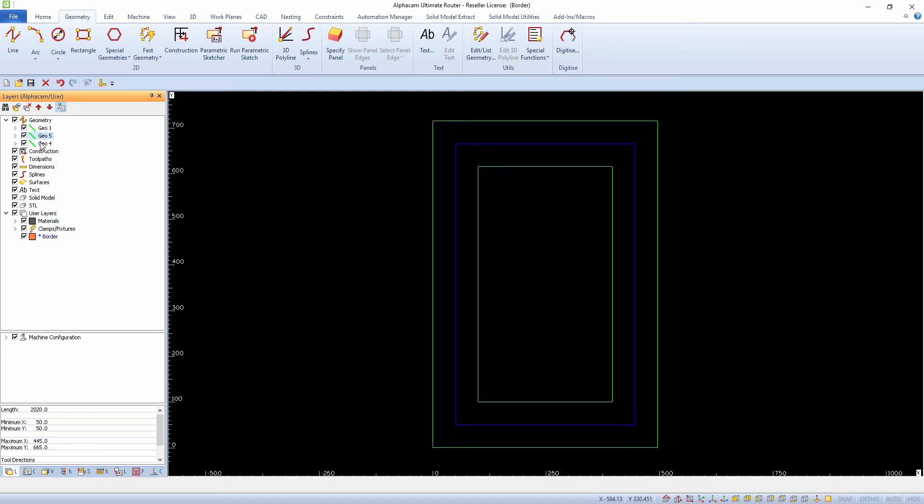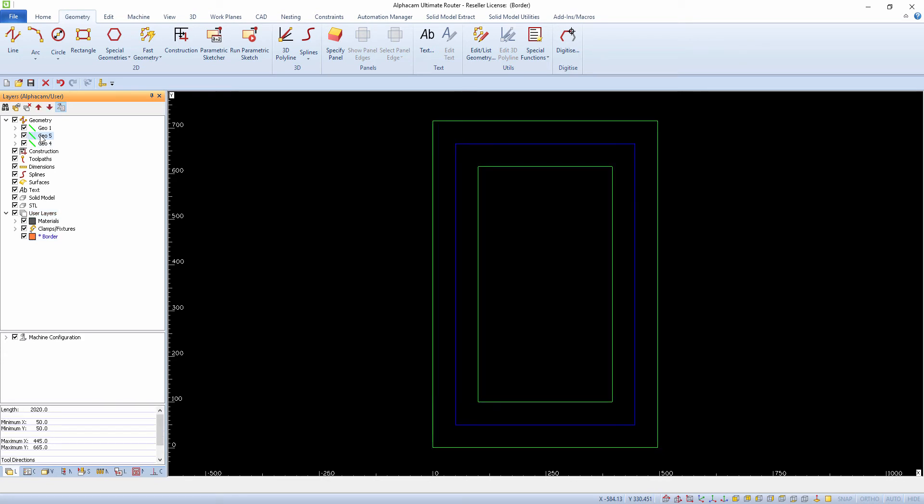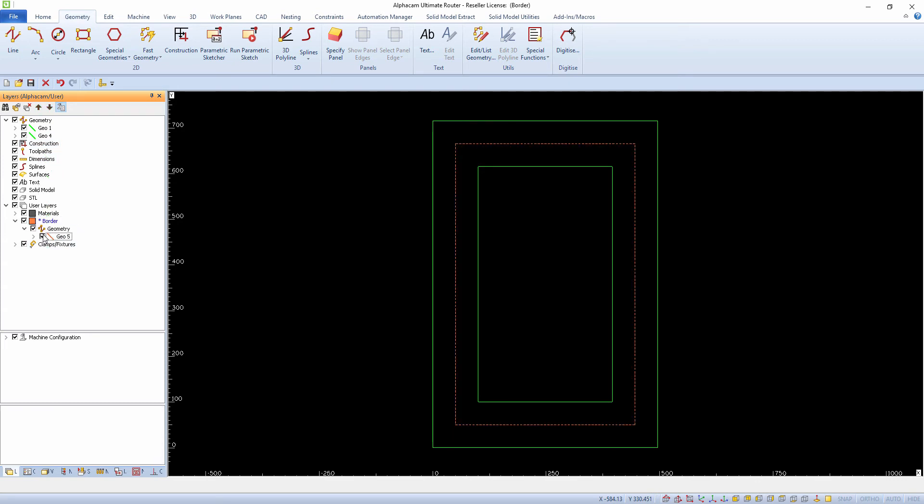To then bring an existing geometry to a new layer, find the geometry in the Layers tab and simply drag and drop it to the layer you desire.